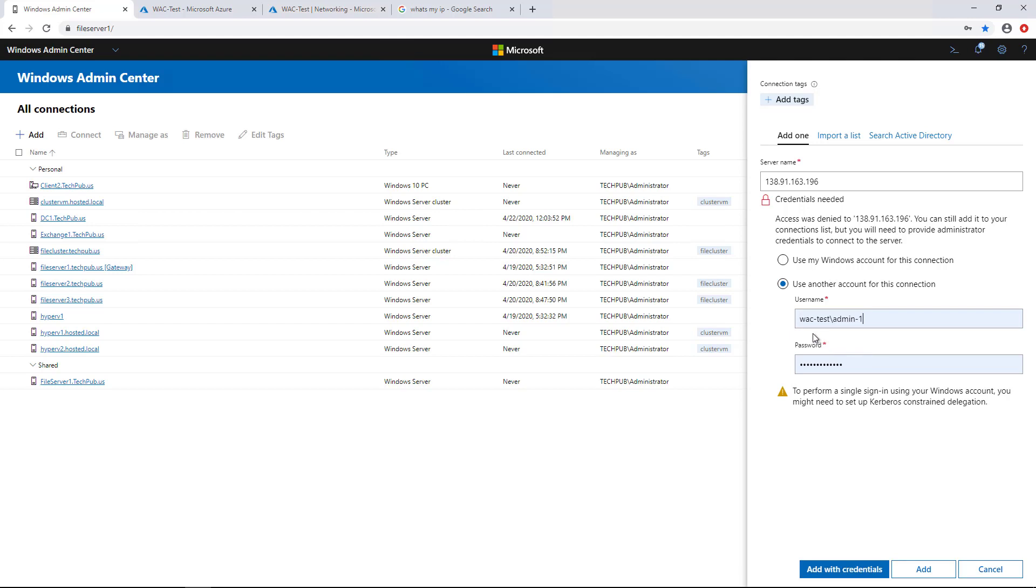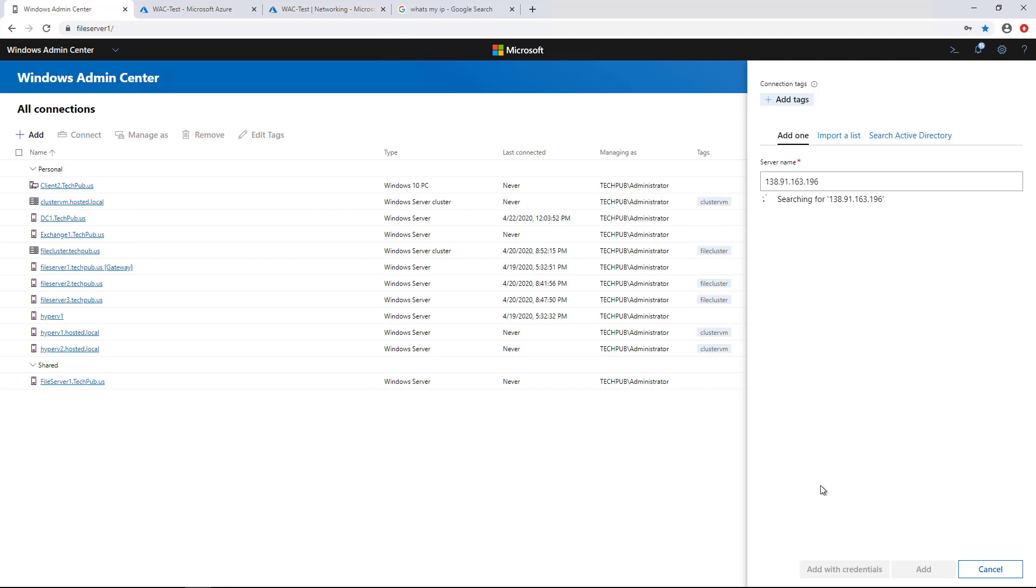You've got to put in the name of the server. Now, the name of the server when I created this was WAC-Test for Windows Admin Center. And then admin-1 was my username. And then I had my password. So you can't use just the username itself. You've got to put in the name of the computer or server that you're connecting to backslash administrator name. I'll click Add with Credentials.